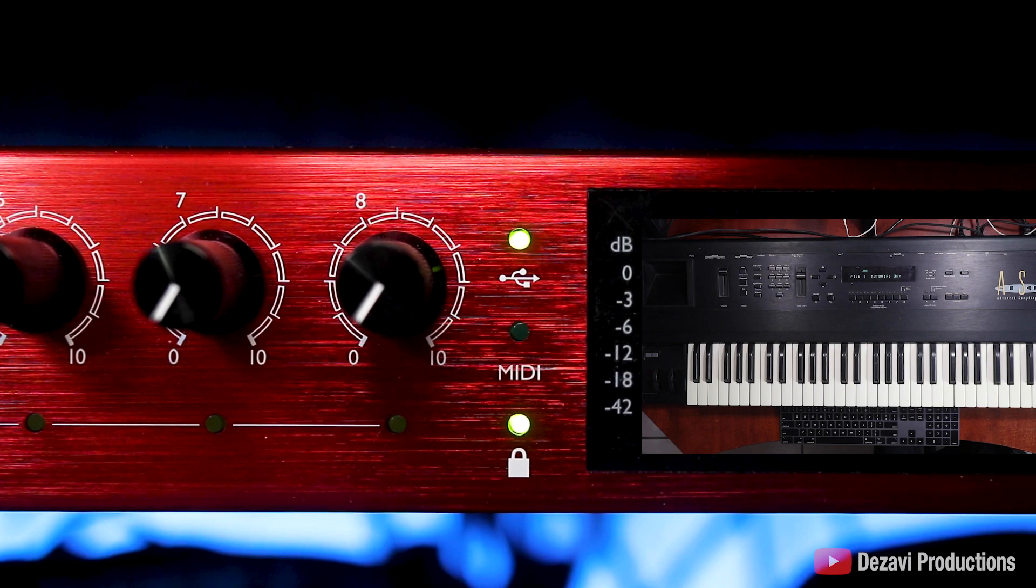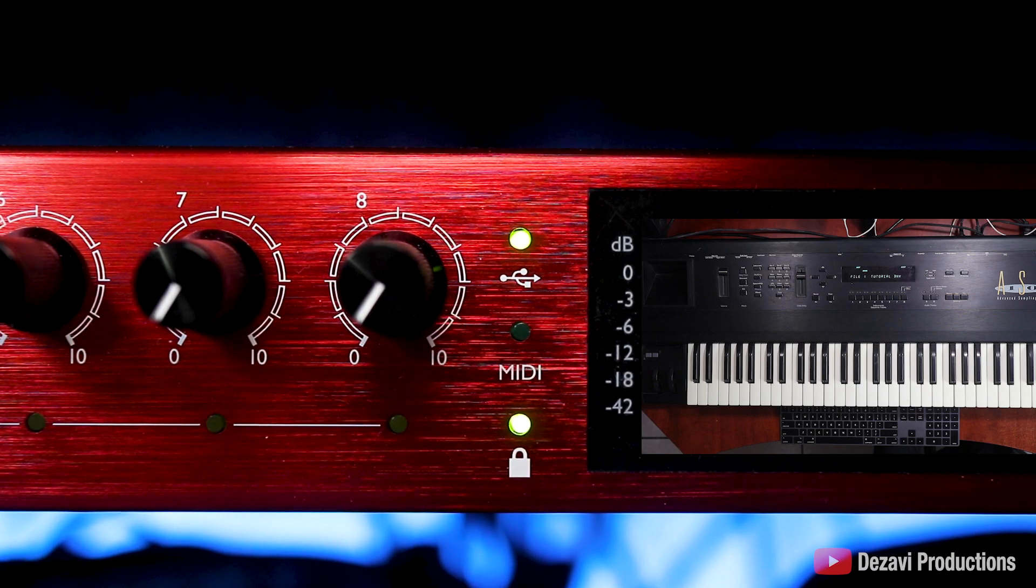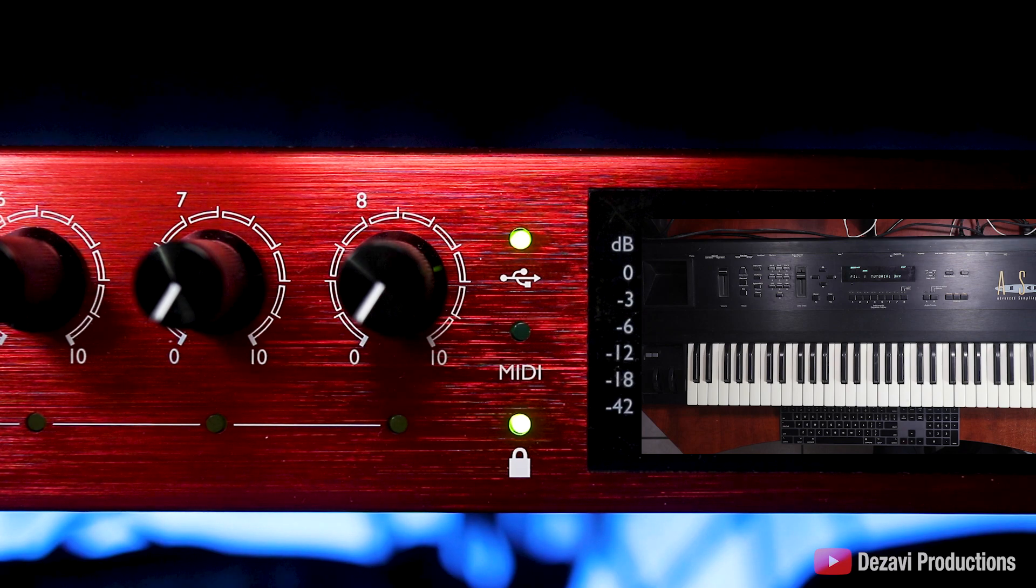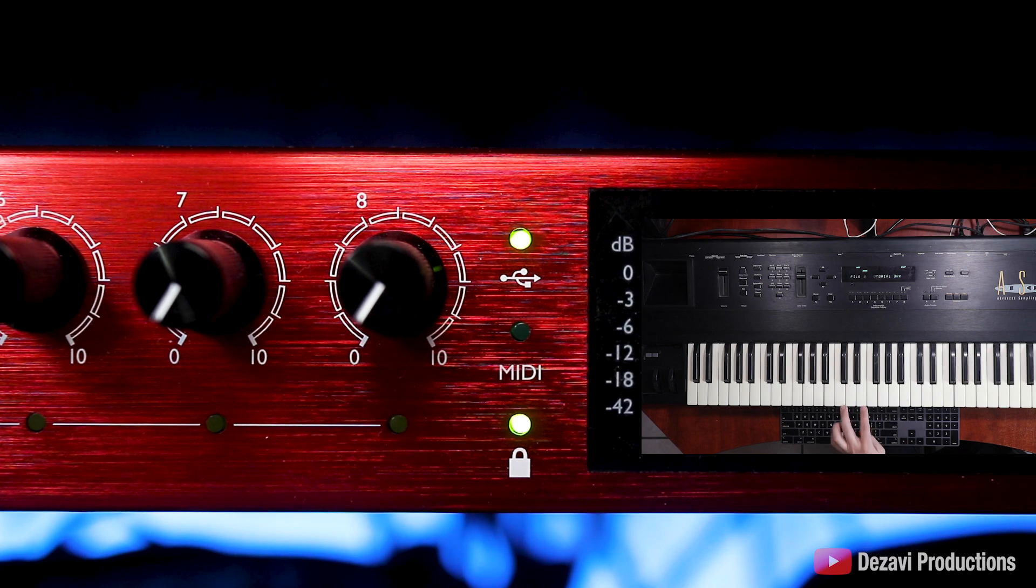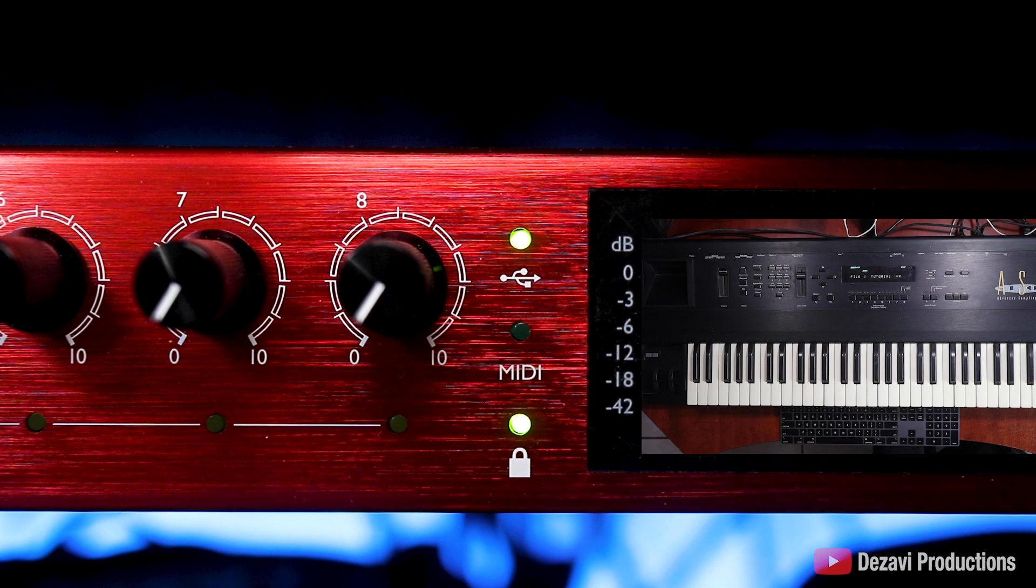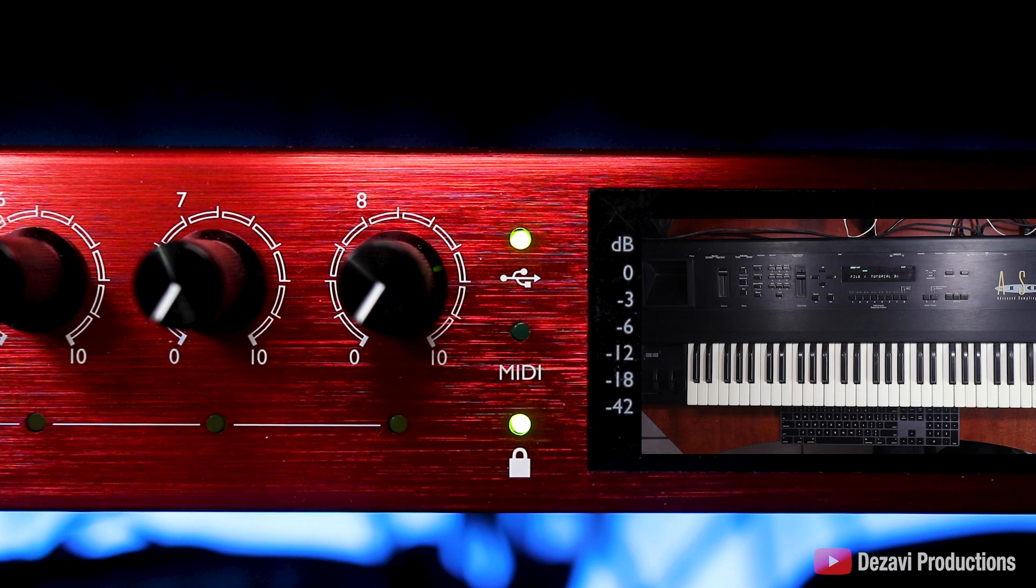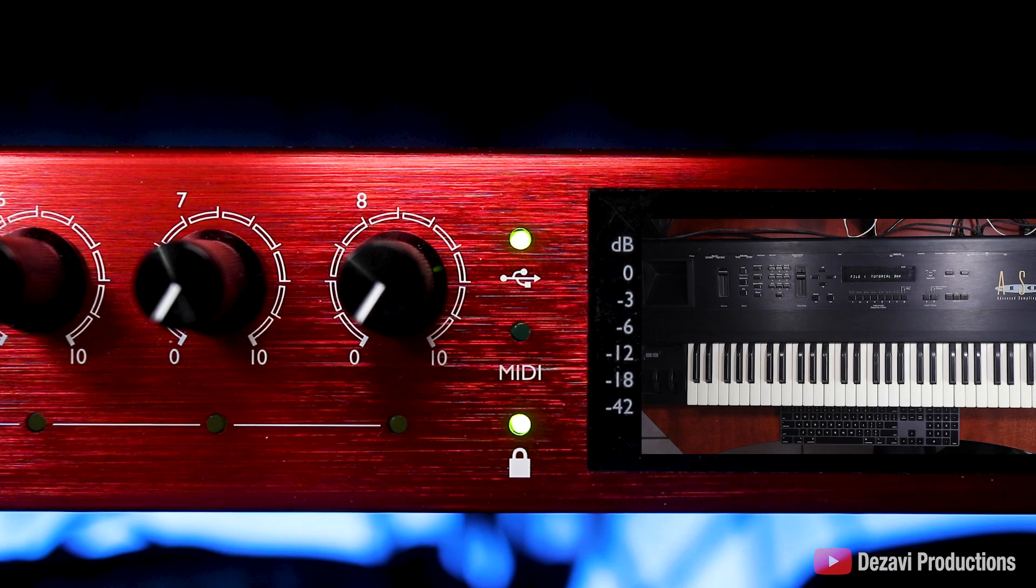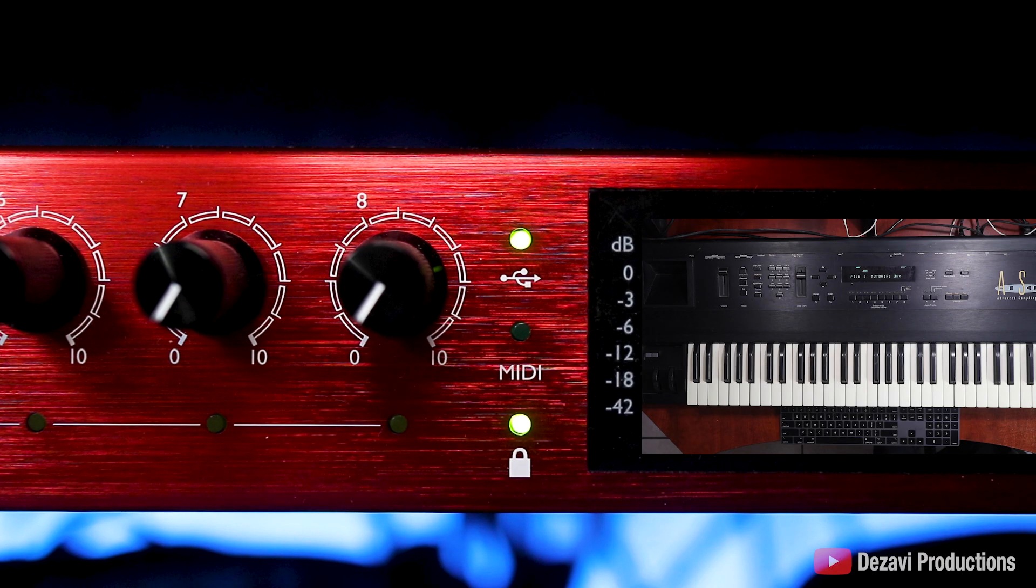Now that we have it connected, notice that when I hit the keys on the keyboard, the light on the interface that says MIDI lights up to indicate that we have a good connection. There we have a good connection, so let's go ahead and open it up in the software. We'll start with Ableton first.